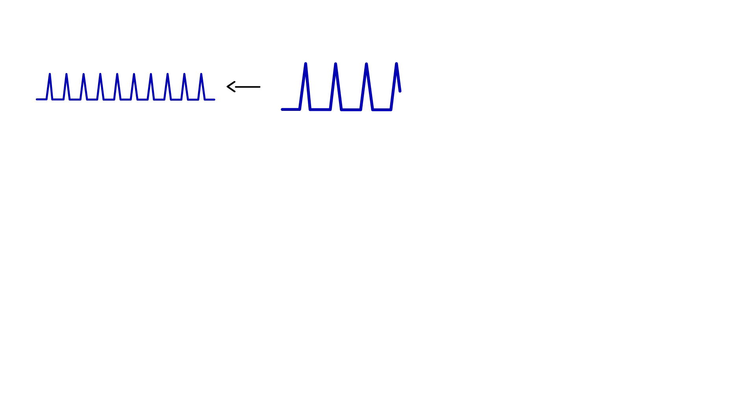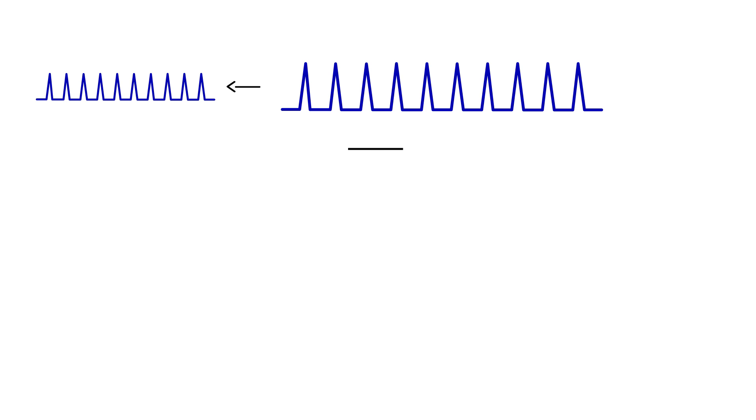I'm going to show you a couple of diagrams. So this right here, take a look at this. These little triangles that you see right here, each triangle represents a QRS complex. And if you notice this, it's nice and pretty, and it's regular. When I say regular, what do I mean by that? The distances are all the same.